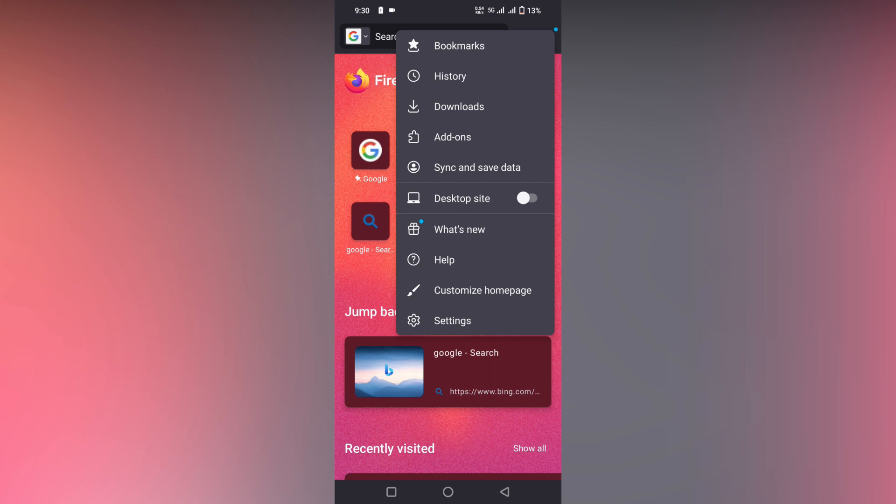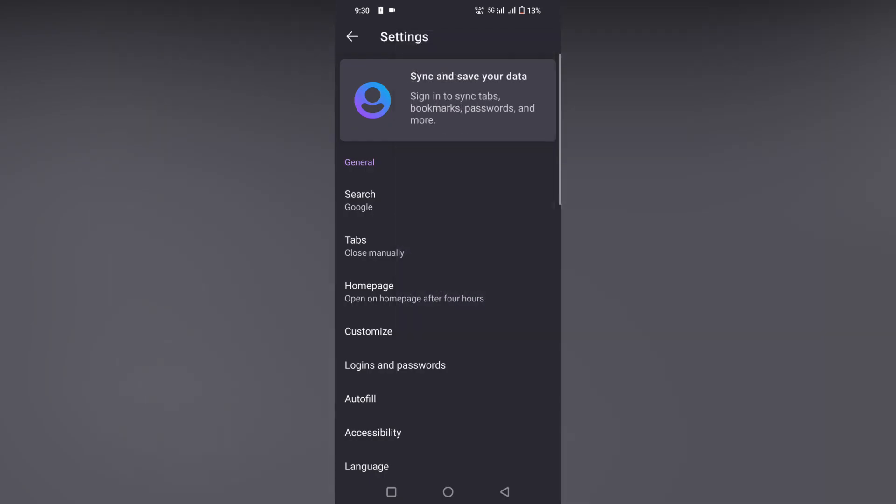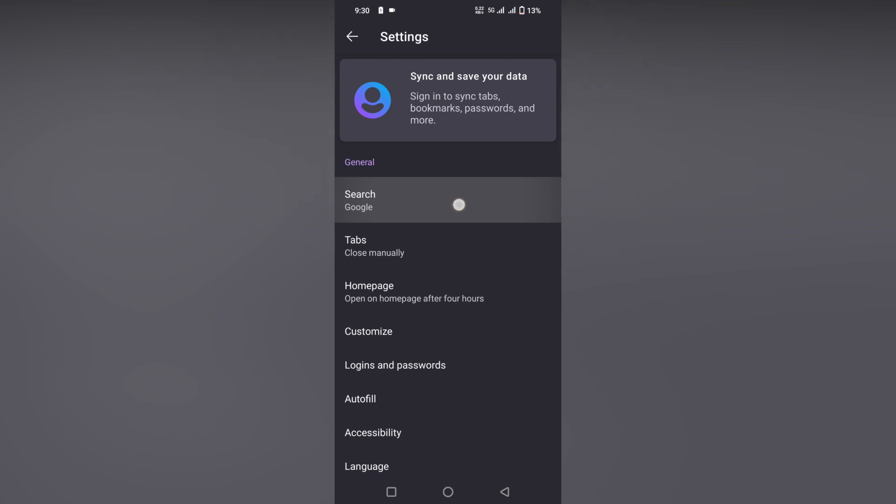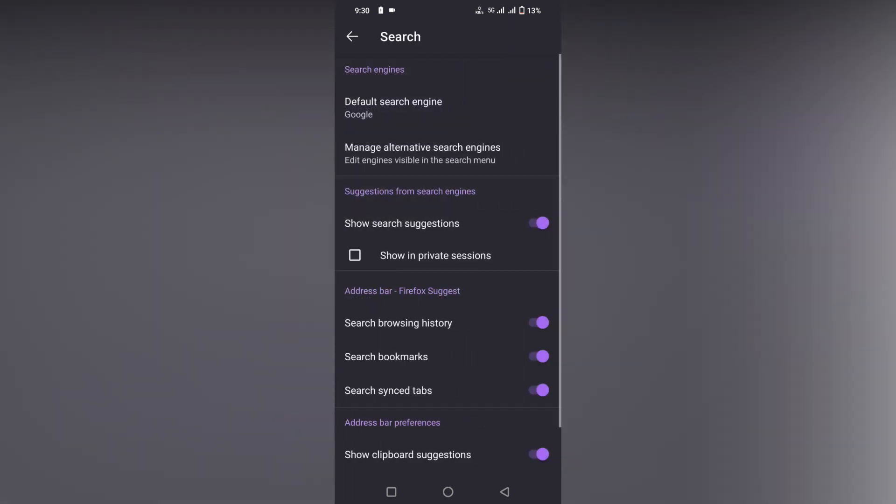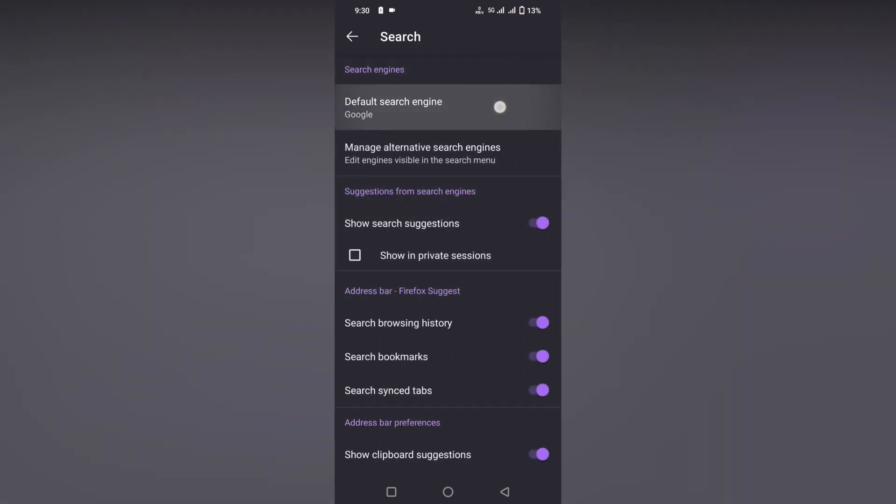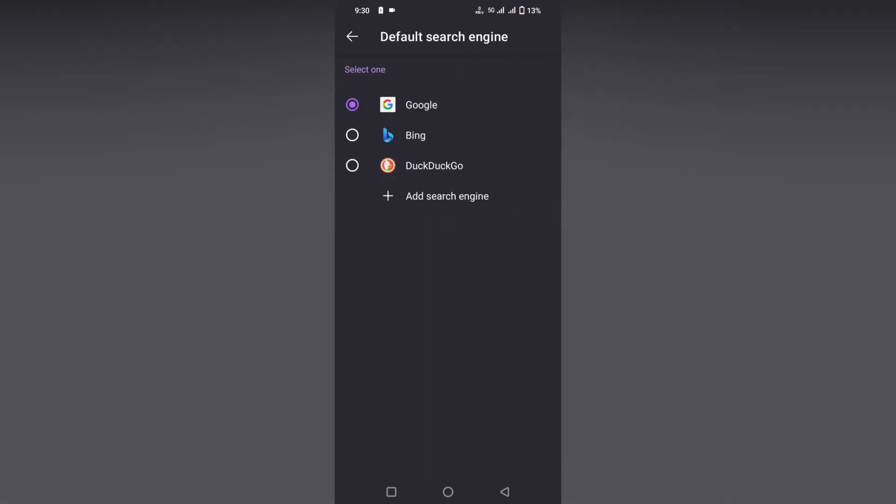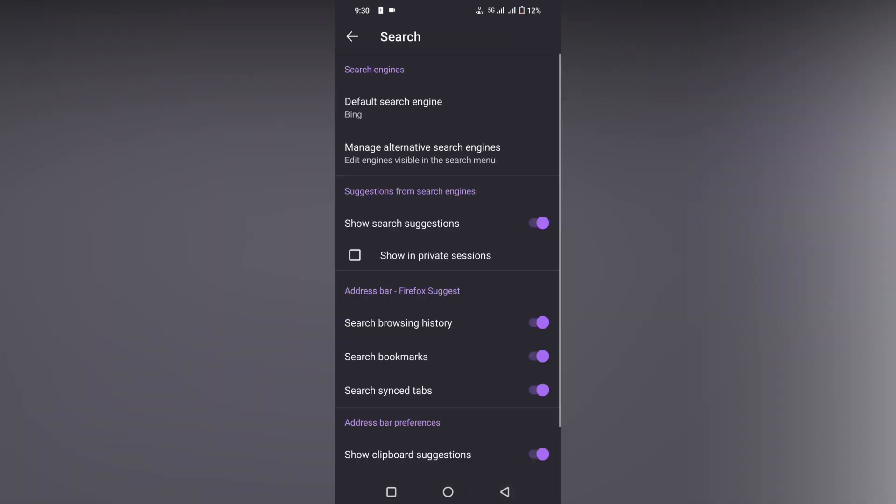click on the three dot option on the top. Then click on the setting option. Here you need to click on the search option, then click on the default search engine and select Bing. So now it's chosen as the default search engine.